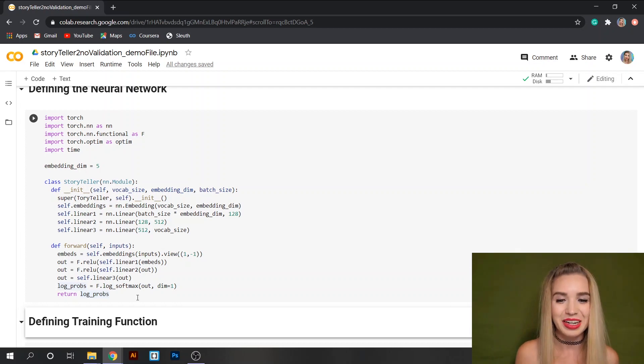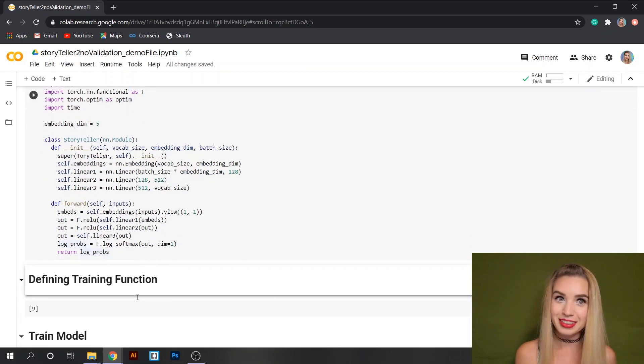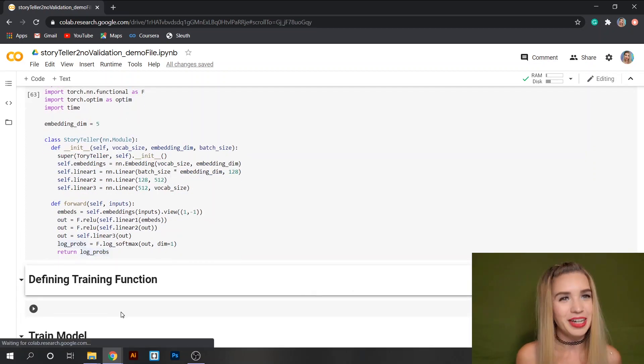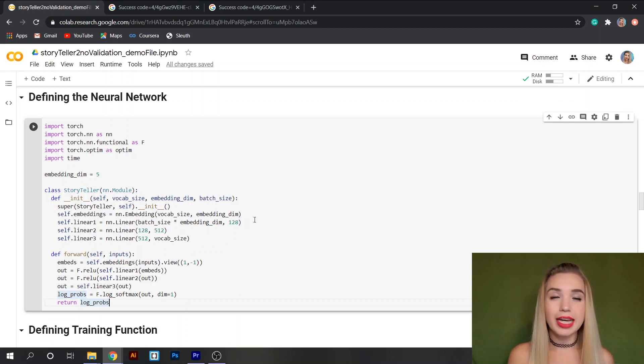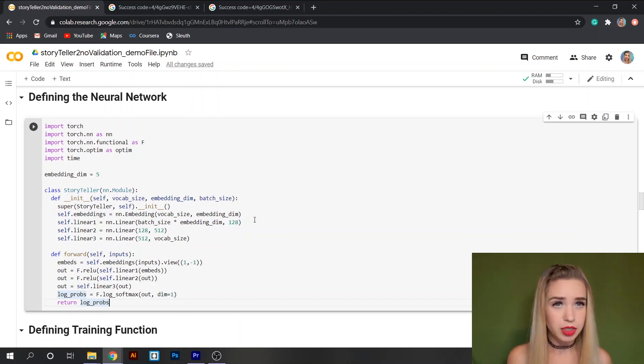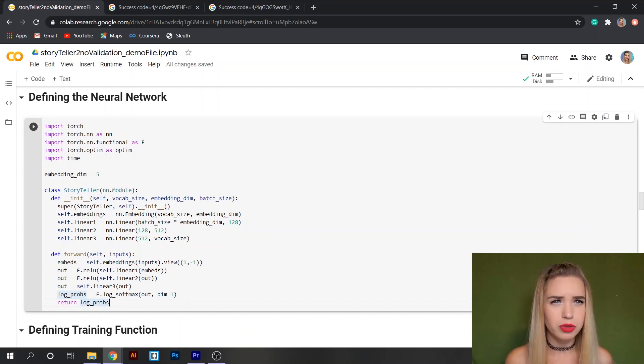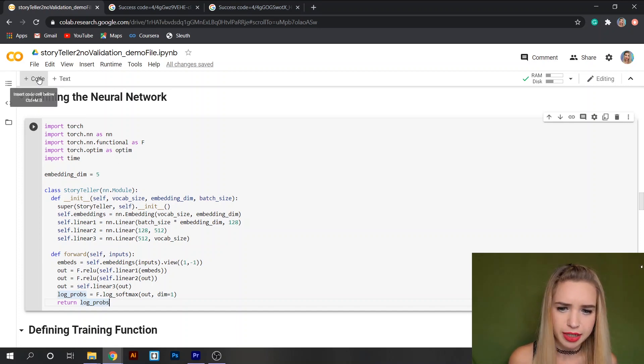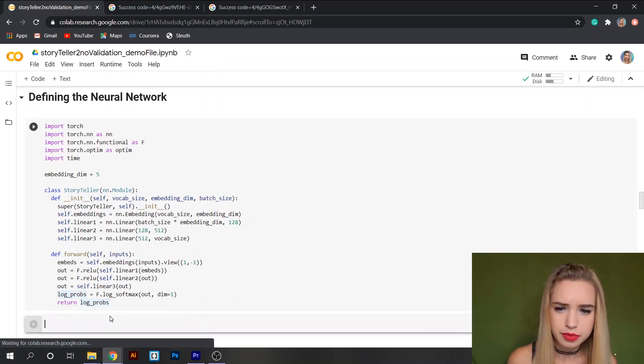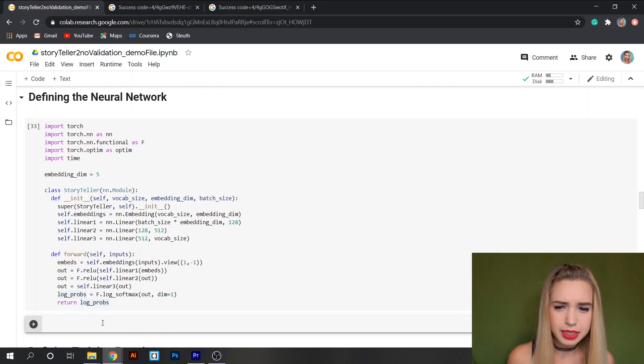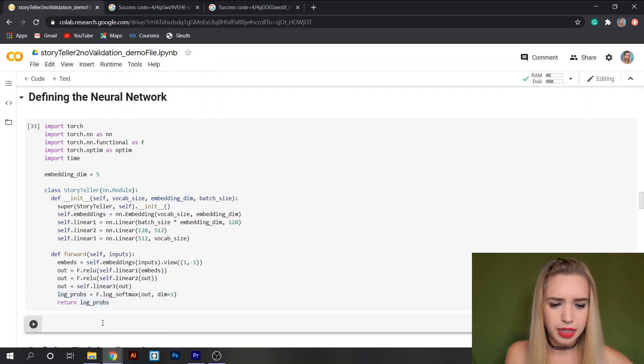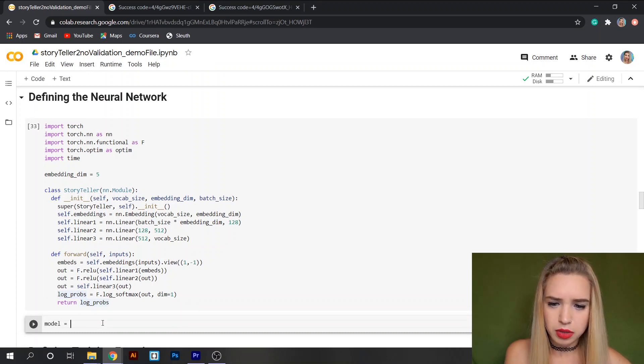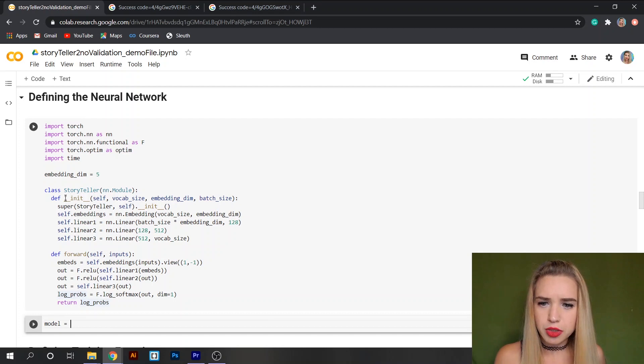Which brings us to defining our training function and because this video is getting quite long I think I'm going to split it into two parts. So let's just quickly print our model so we'll have it as a reference.